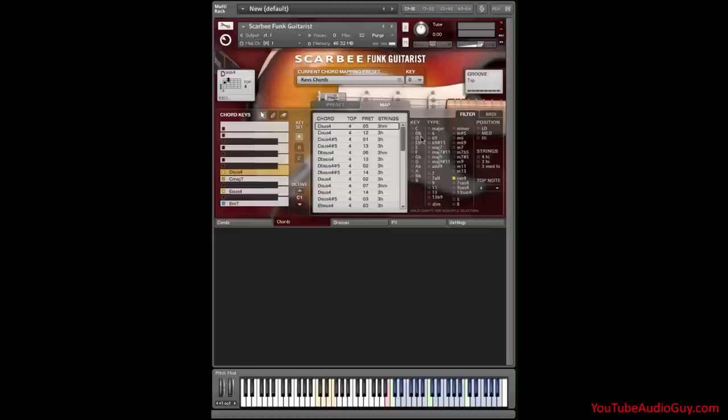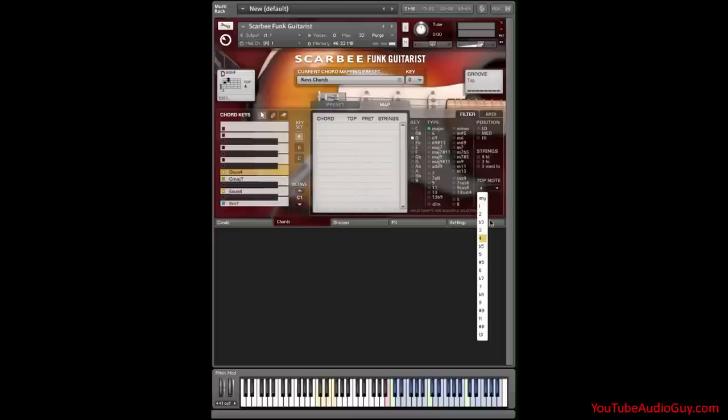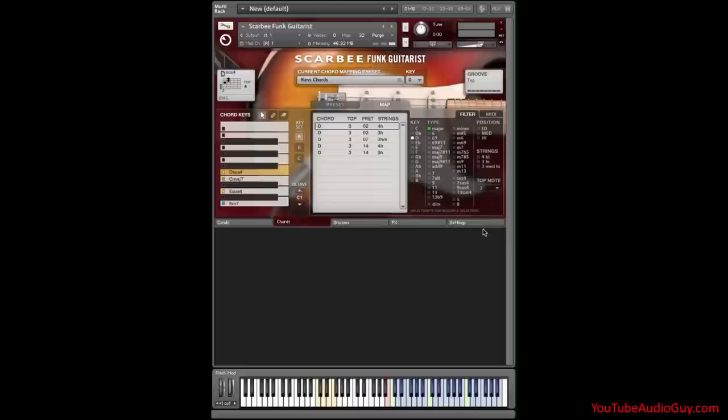Last but not least, I want a D major chord. Whoops, try again. D major chord with a three on top. I want this one, and let's put it here. Perfect.